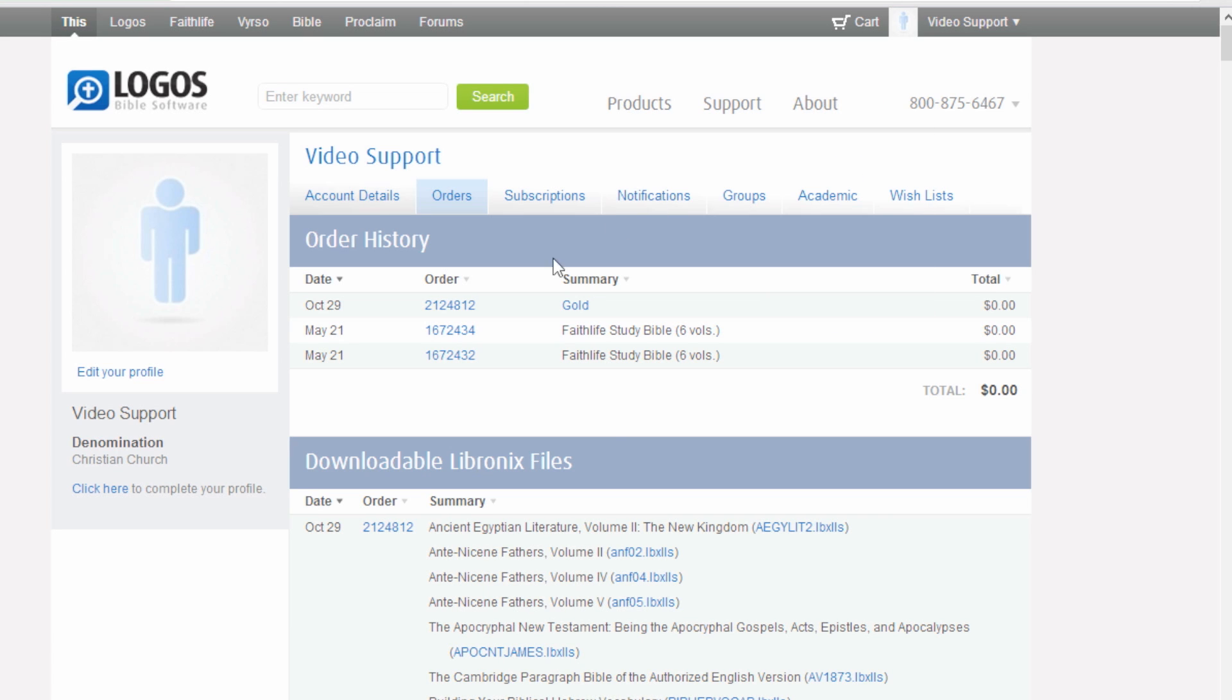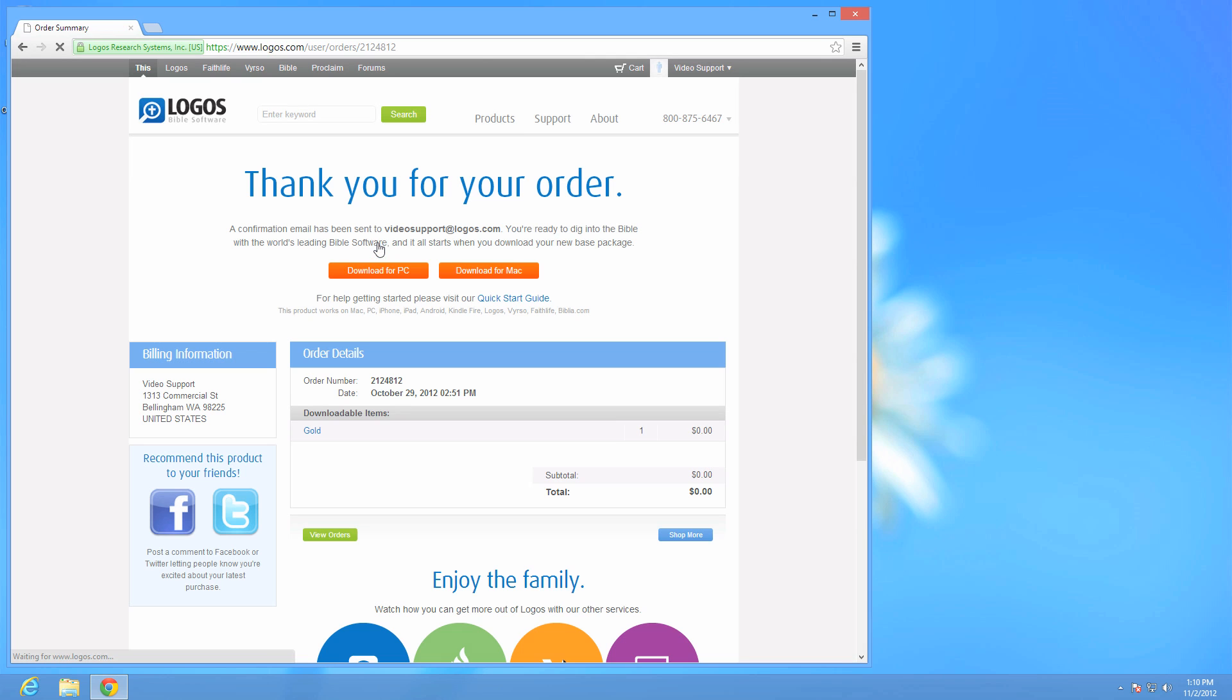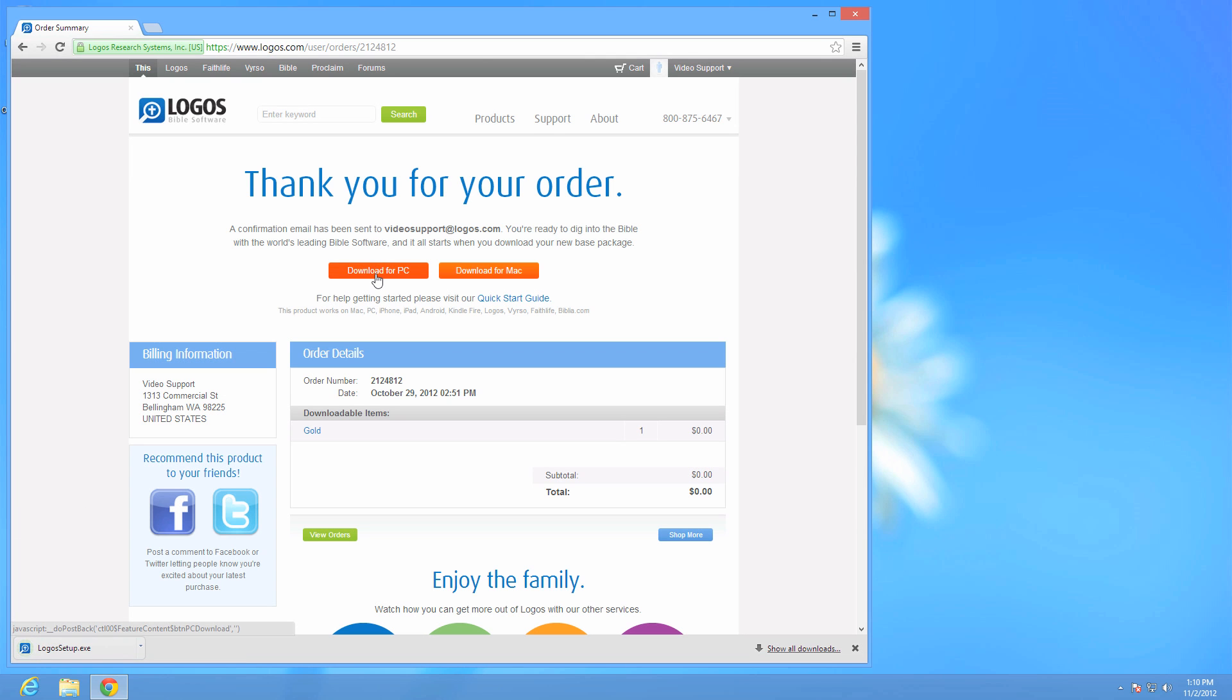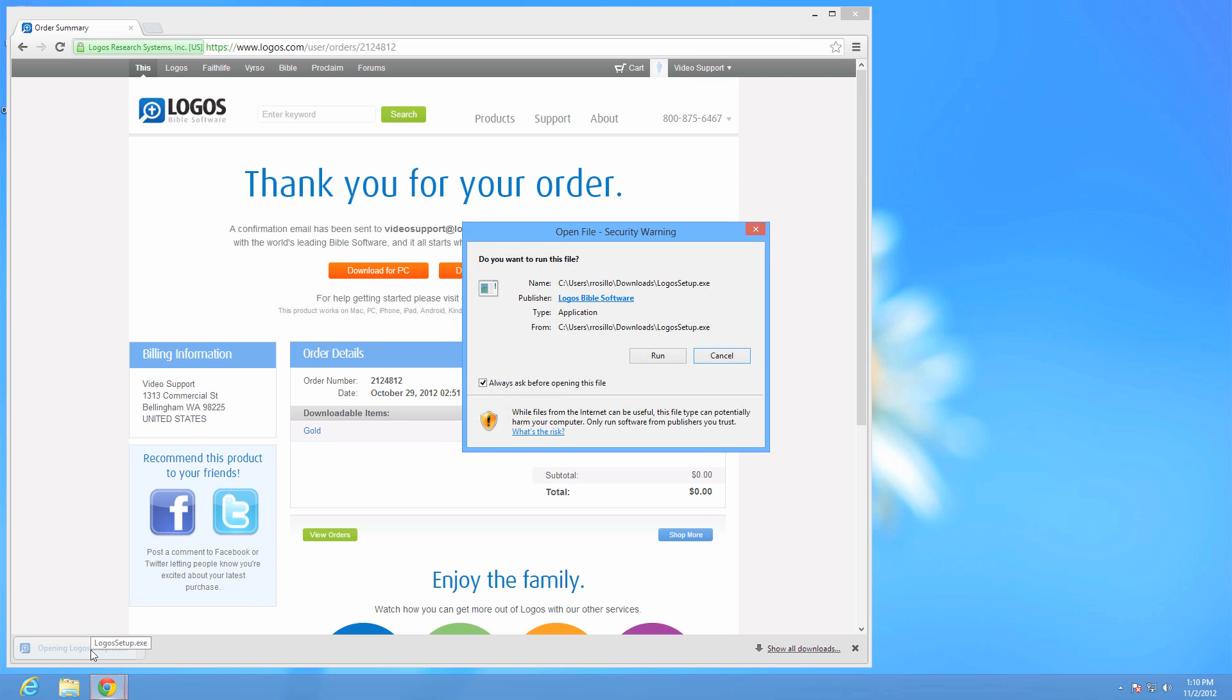Click the order number for your purchase, and in the next window, click the red Download for PC button. At the bottom of the Chrome browser window, click the Logos setup file and click Run.